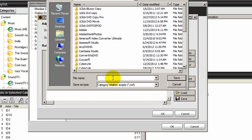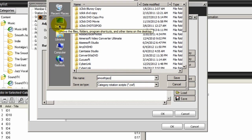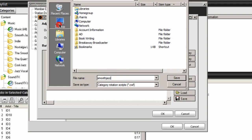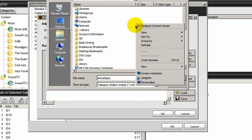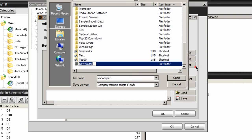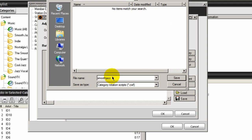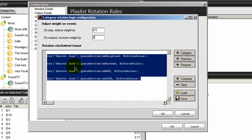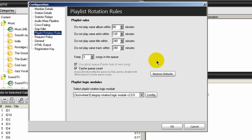I'll give this a name and call this Smooth Jazz, and place it on my desktop. To stay organized, I'll create a new folder and call it Clock Wheels. SAM Broadcaster has a clock wheel directory, but I'll create my own here. Click OK — I have a clock wheel created and I know where it's at.